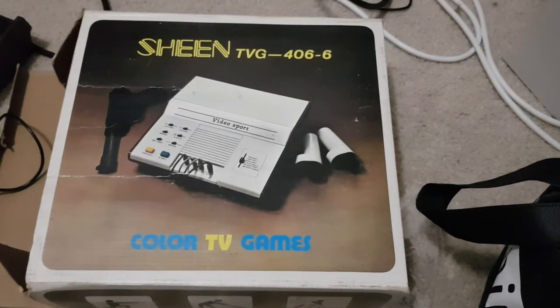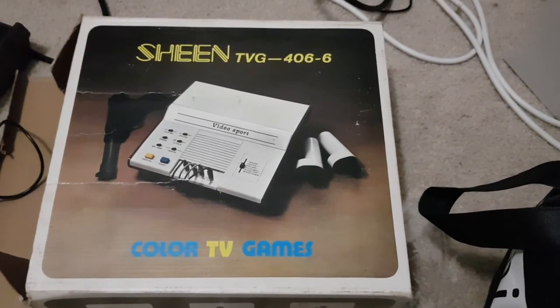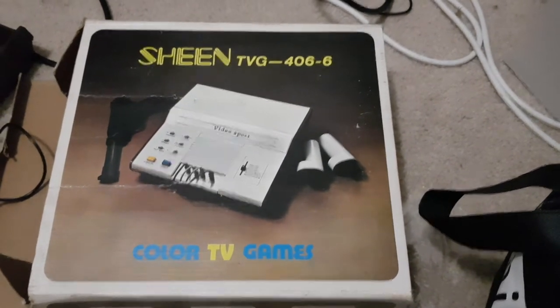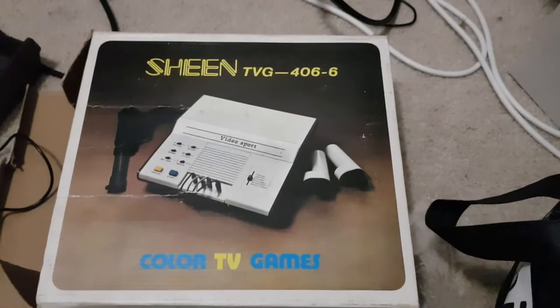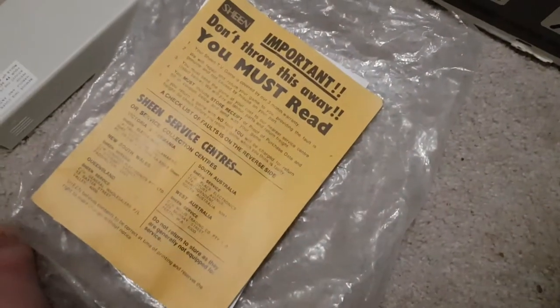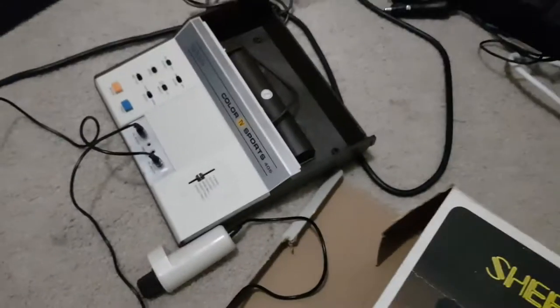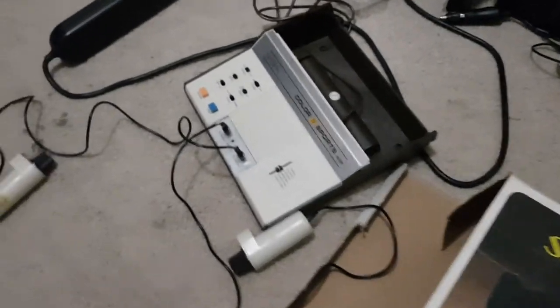So this is a quick video on the Sheen TVG4066 Color TV Game System that was recently donated to me. Here's some documentation that came in the box. I have the unit on the floor at the moment.